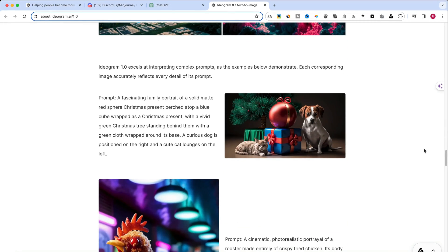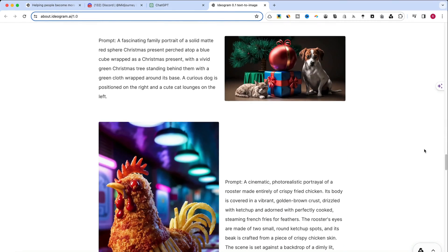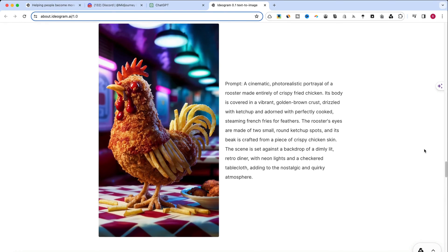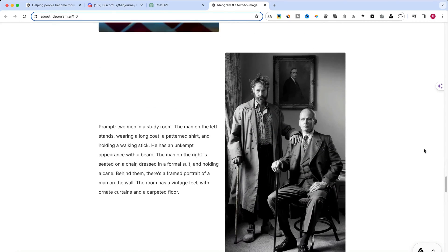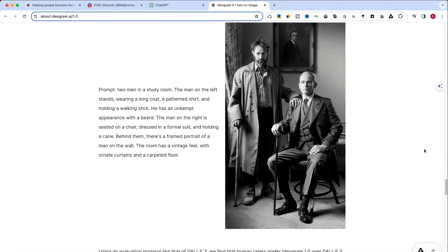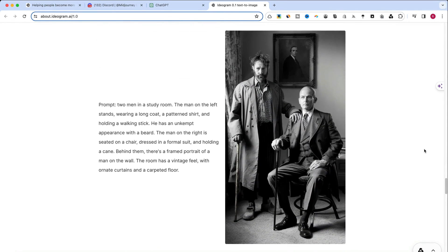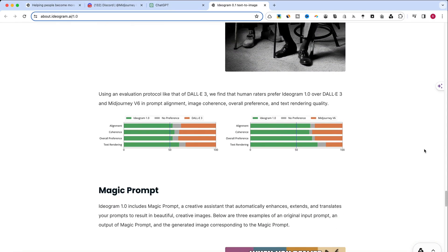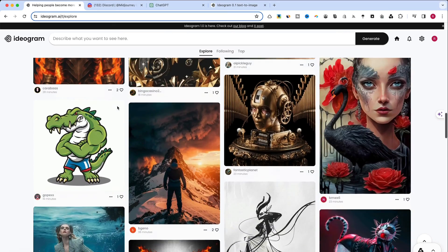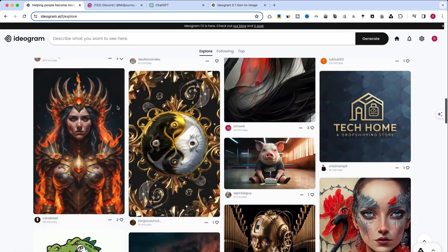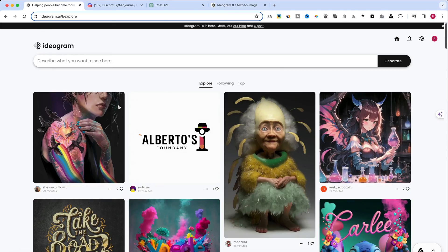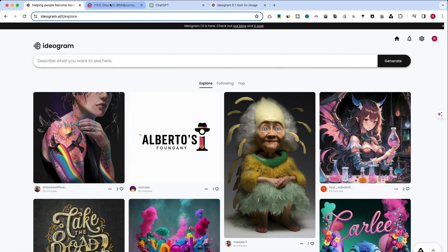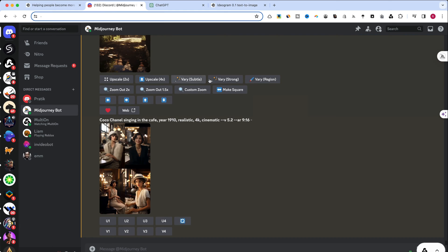But how does it fare against giants like MidJourney and DALL-E 3? Now, let's put these AI powerhouses to the test. We're about to conduct a fascinating experiment by using the same prompt across Ideogram, MidJourney, and DALL-E 3.